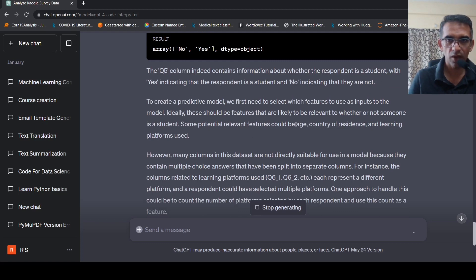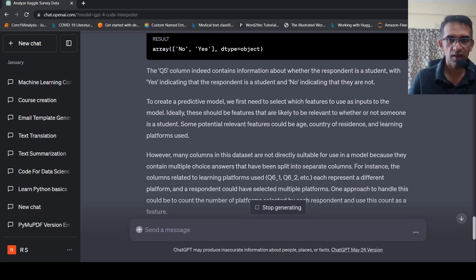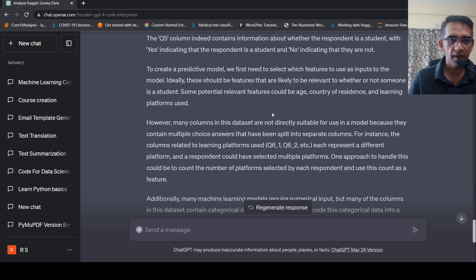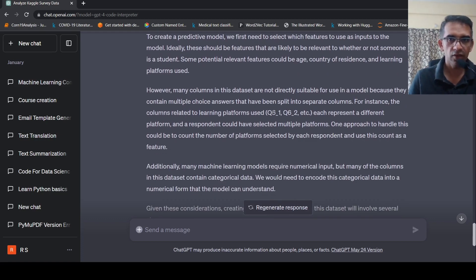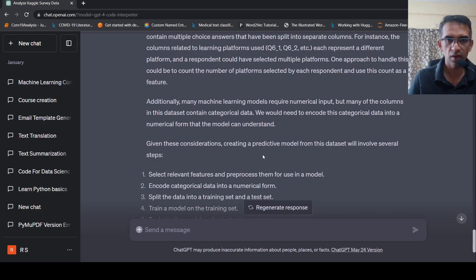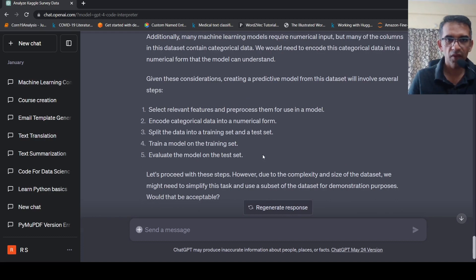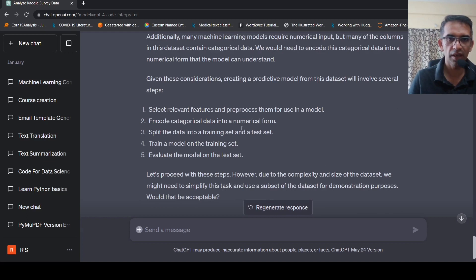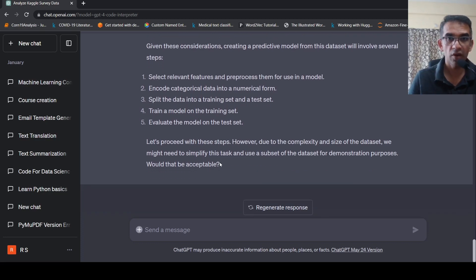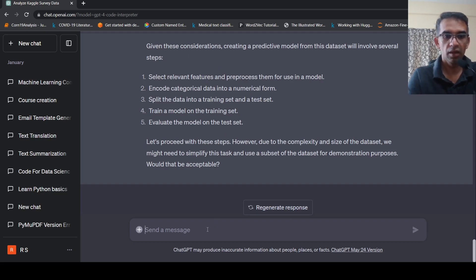So to create a predictive model, we need to first select which features to use as inputs. Ideally, these should be features that are likely to be relevant. Many columns in this data set are not directly suitable for use because you have multiple choice answers, which have been split across. So additionally, many machine learning models require. So given these considerations, select relevant features, we'll develop a predictive model like this. Encode categorical data into numerical form, split the data into a training set and test set, train a model on the training set, evaluate the model on the test set. Let's proceed with this. However, due to, we might need to simplify and use, would that be acceptable? Yes.